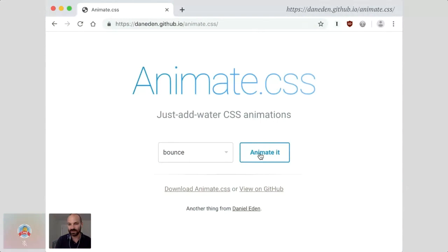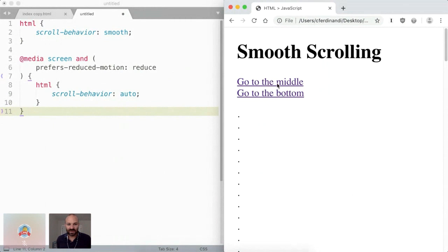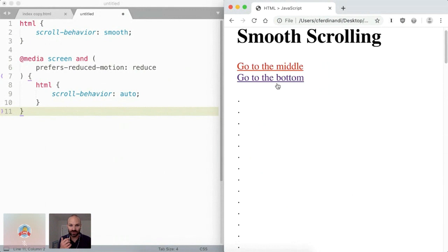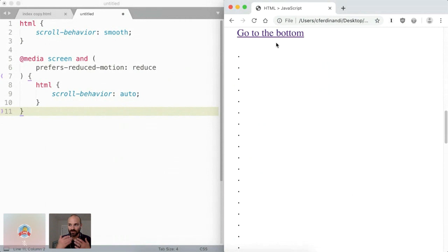CSS can handle a lot of stuff you'd historically use JavaScript for — animations in particular. Daniel Eden has built an entire library of CSS animations, and because CSS ties into the device's screen refresh rate, it can produce really smooth, fluid animations in a way that's very difficult to do in JavaScript. My most popular plugin, and the hardest one I've ever written, is a smooth scroll animation plugin that animates scrolling to anchor links. But a single CSS property now does the same thing: scroll-behavior: smooth. For accessibility reasons you should disable this if the user has prefers-reduced-motion enabled, but it's just one line.